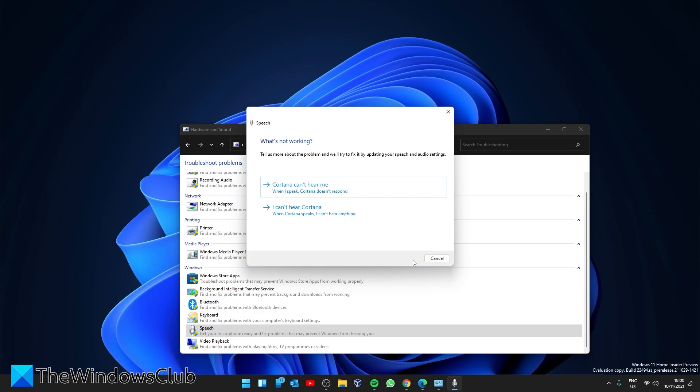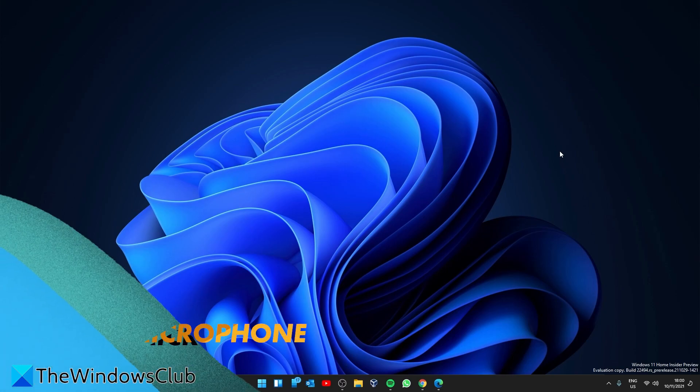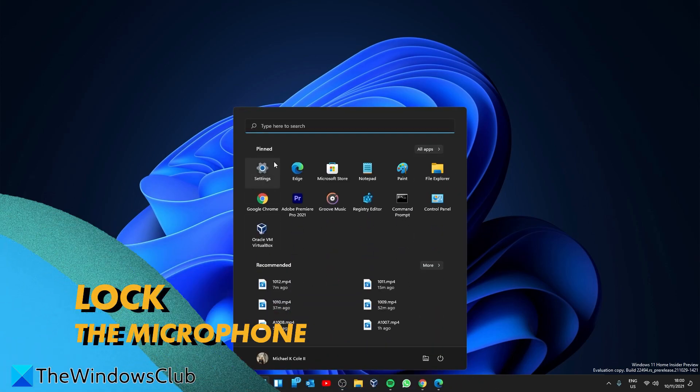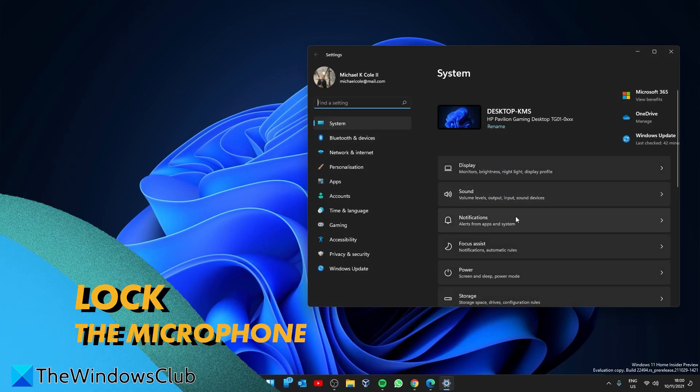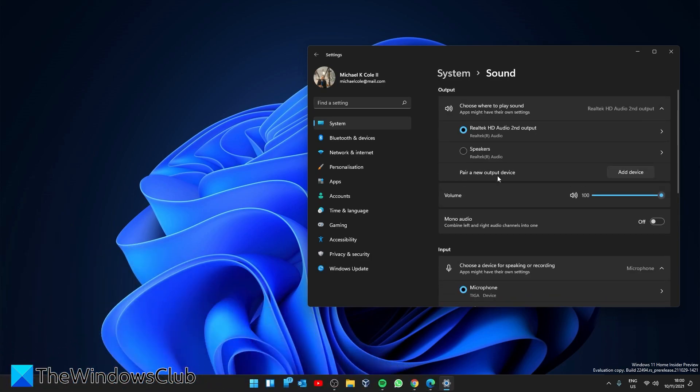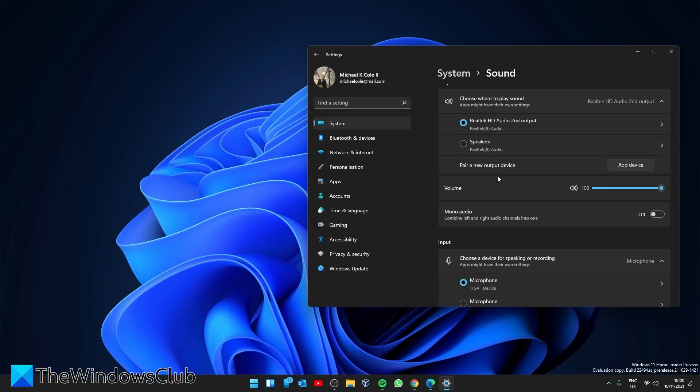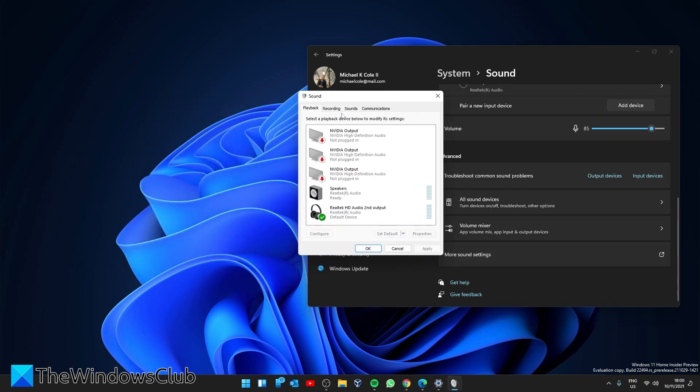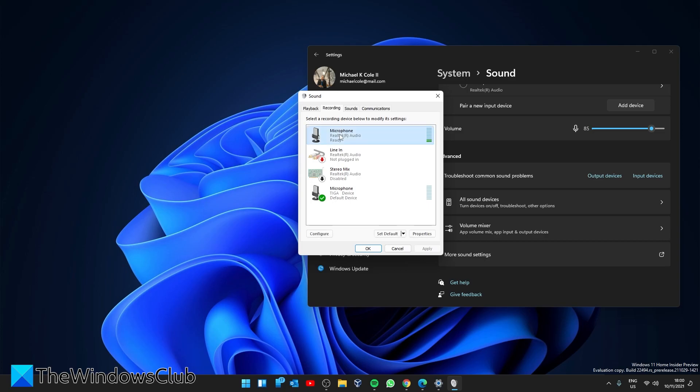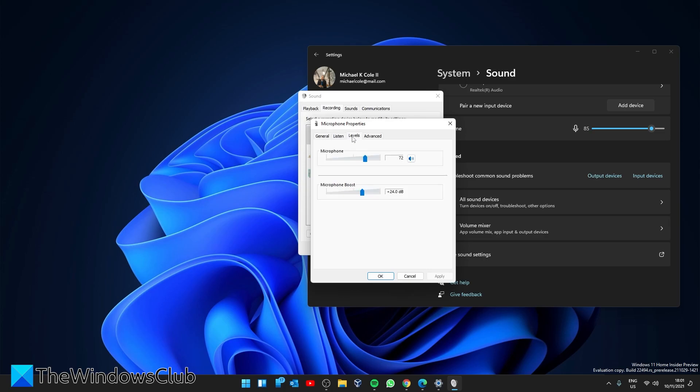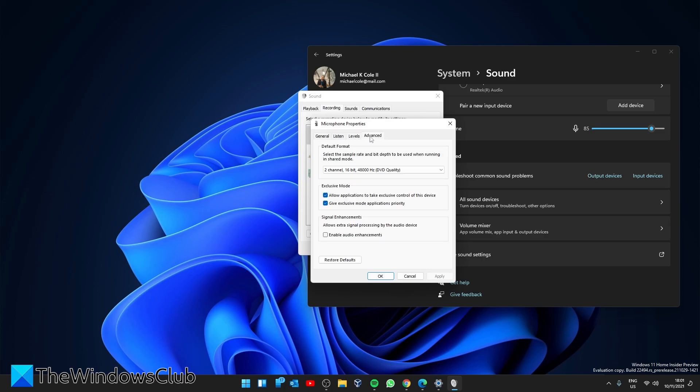Next, we can lock the microphone. Open Settings, in System go to Sound, then look for More Sound Settings. Go to Recording and select your microphone. Click on Properties, go to Levels, go to Advanced. Look under Exclusive Mode and uncheck 'Allow applications to take exclusive control of this device.' Then click Apply and OK. Restart your system and see if the problem is resolved.